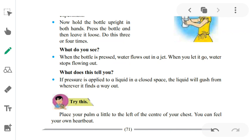Now try this. Place your palm a little to the left of the center of your chest. You can feel your own heartbeat. Place your palm a little to the left of the center of your chest and notice your heartbeat.